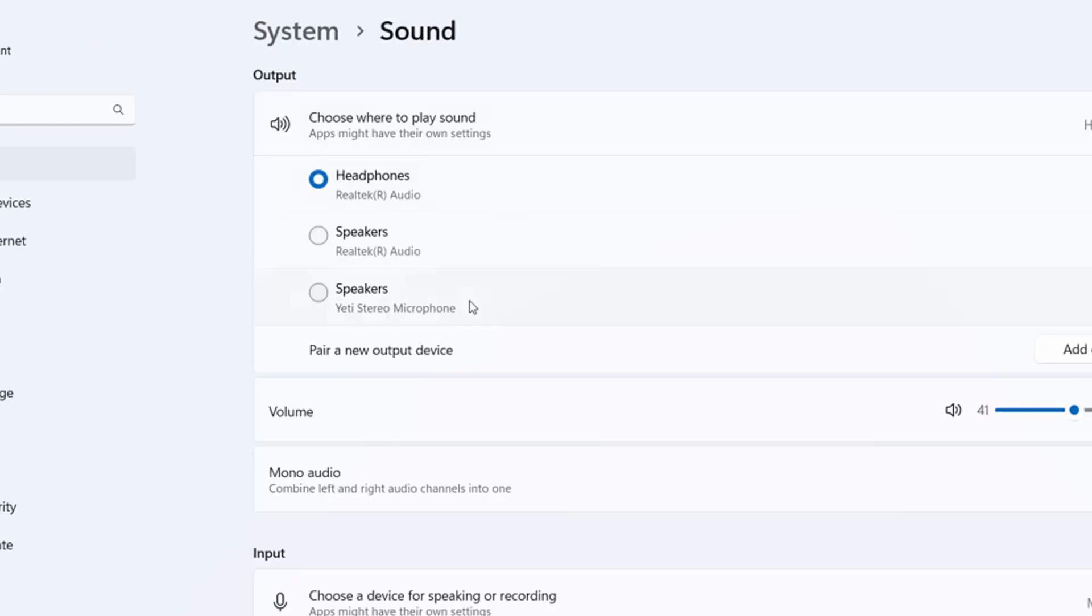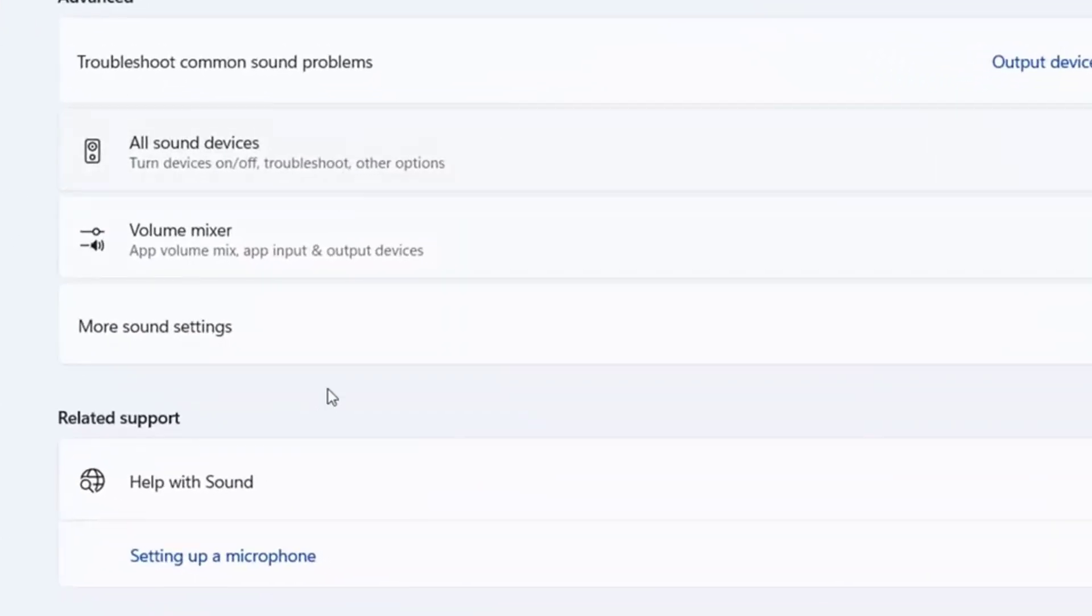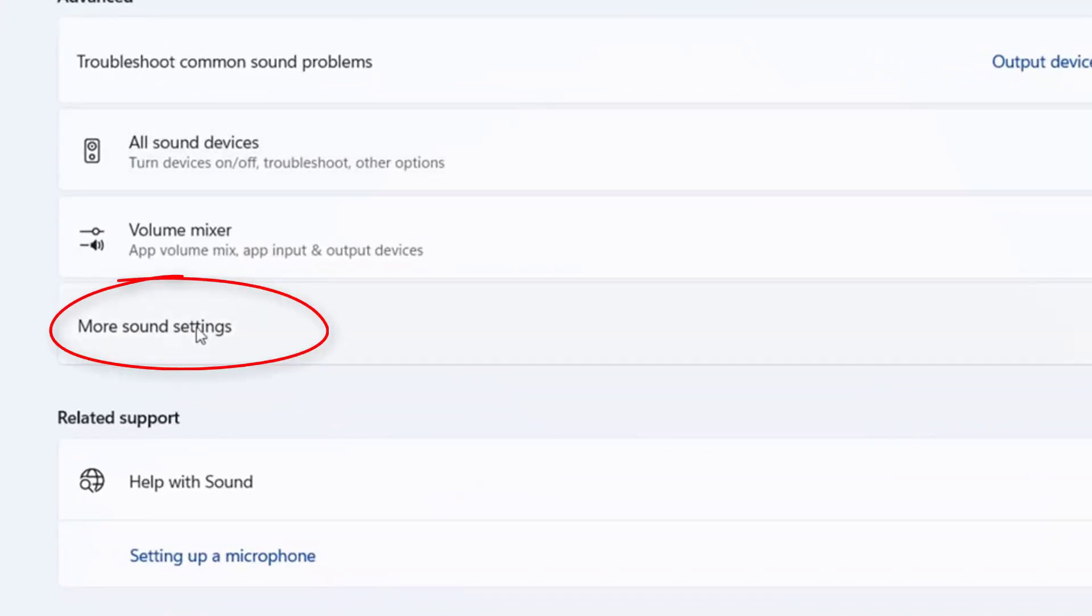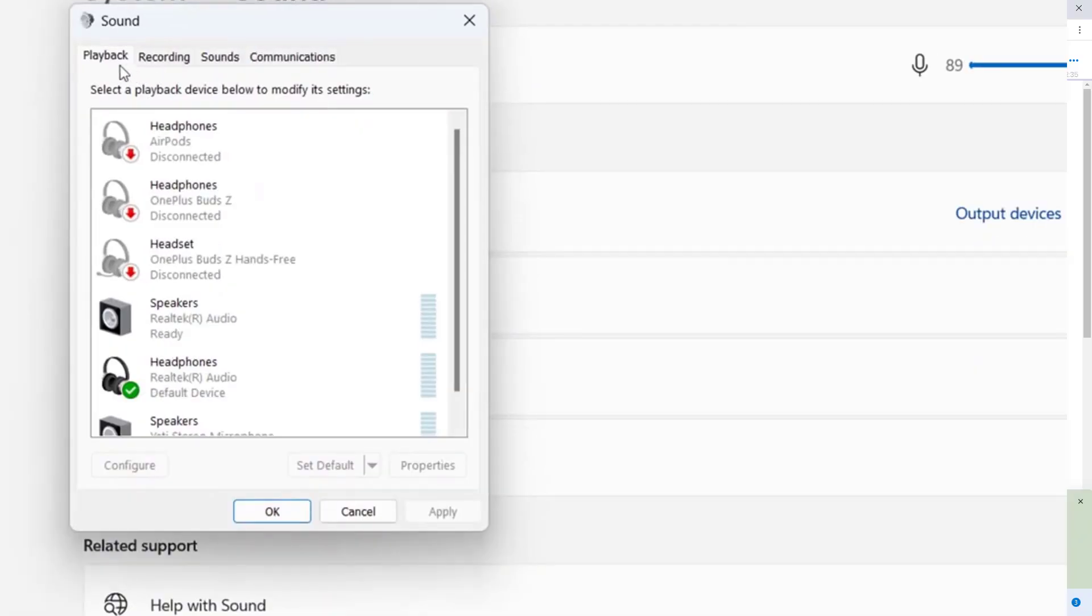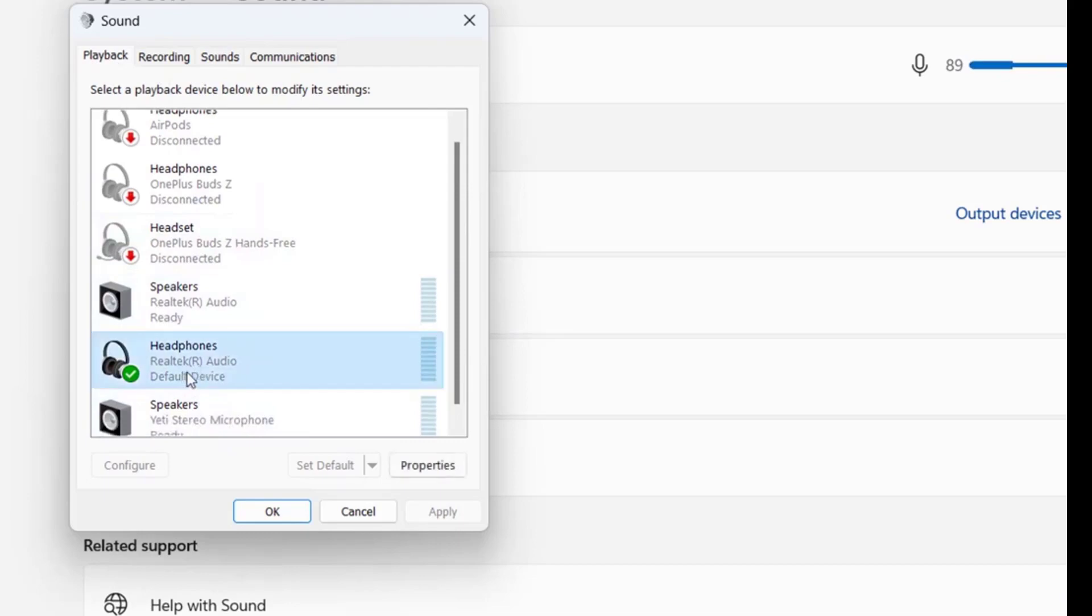If it's getting a problem here, go down and select more sound settings and click on it. Then in the playback tab, you will see your connected headphone. Just double-click on it.